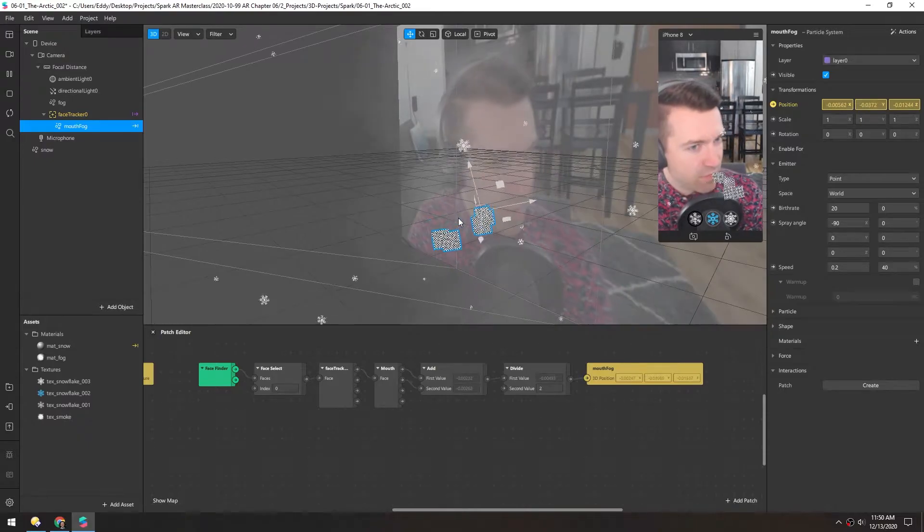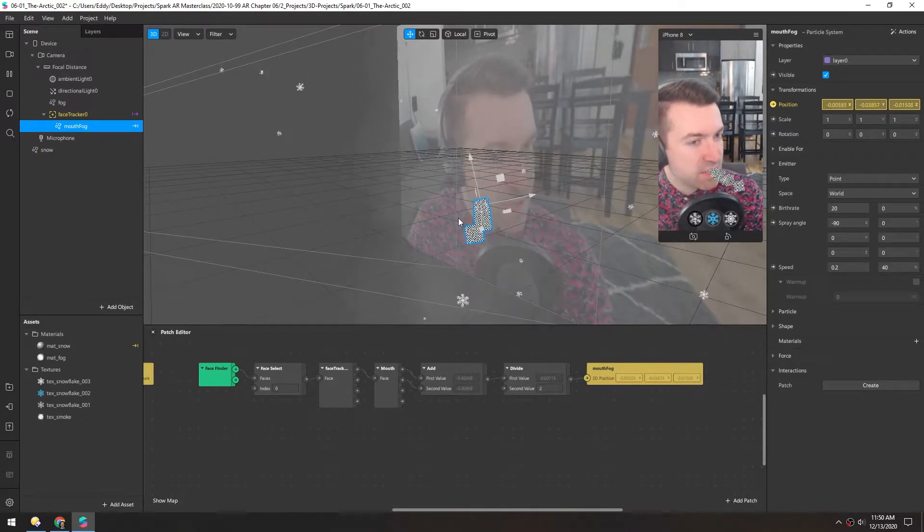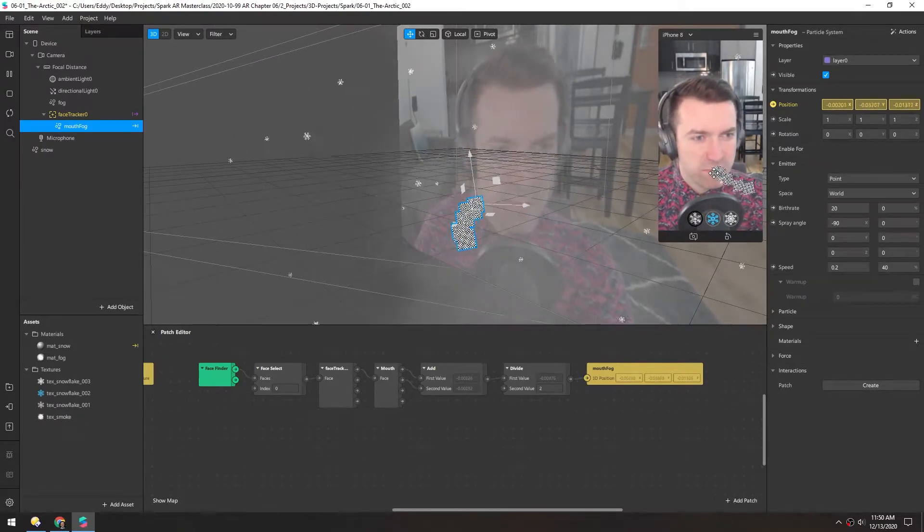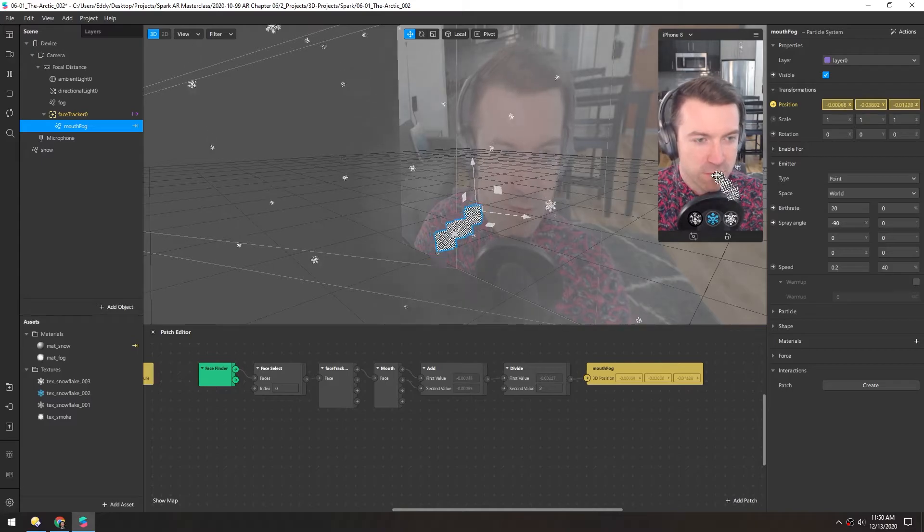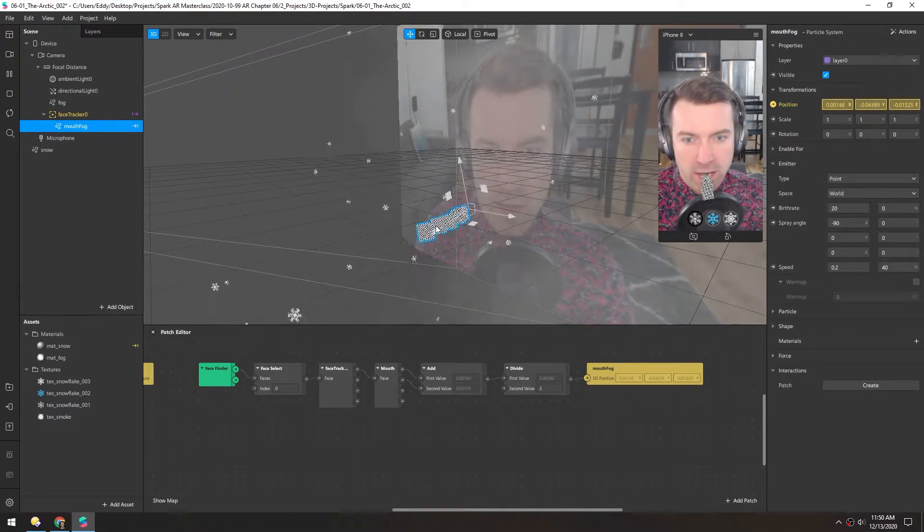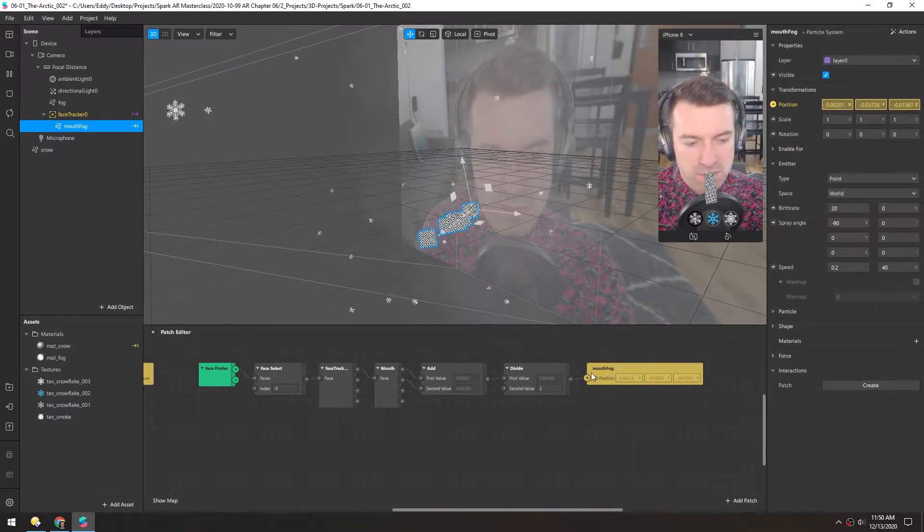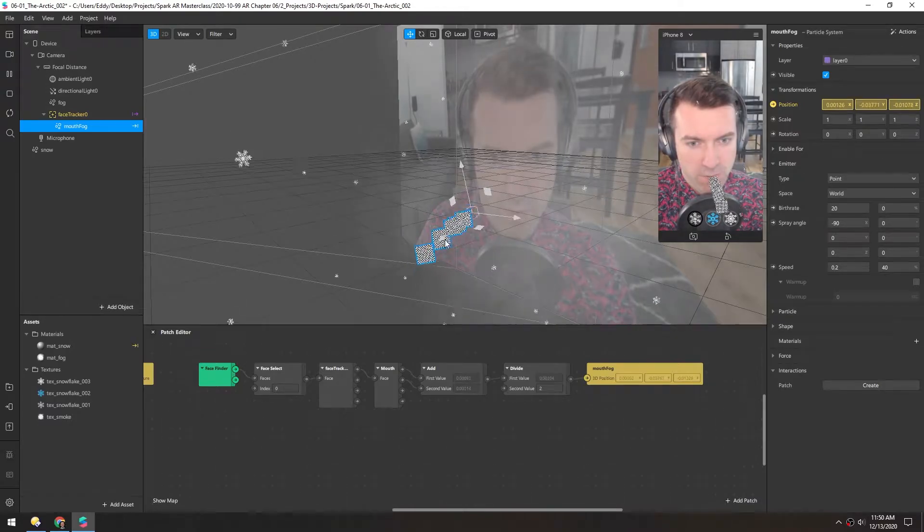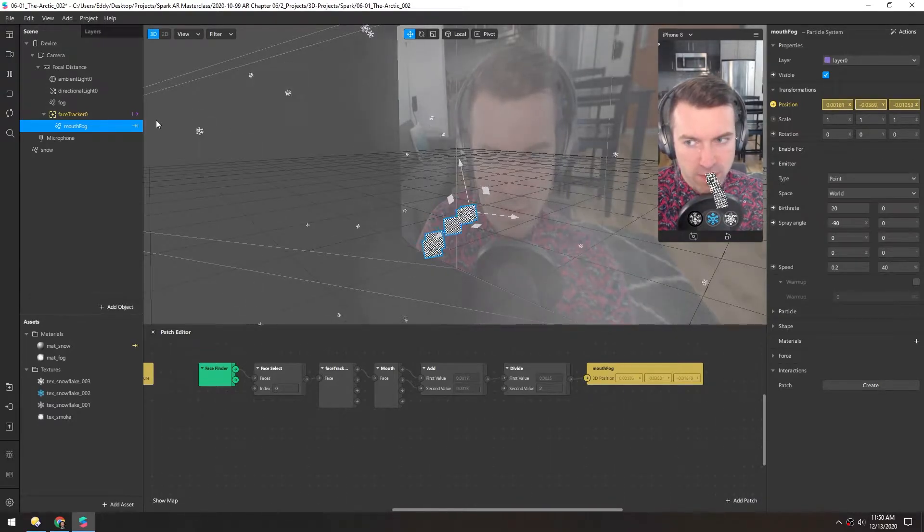And now if I open my mouth to the side, you can see it's kind of appearing right between my lips. It's not inside my mouth. And because we're using this patch to set the position, we can't just move this back.